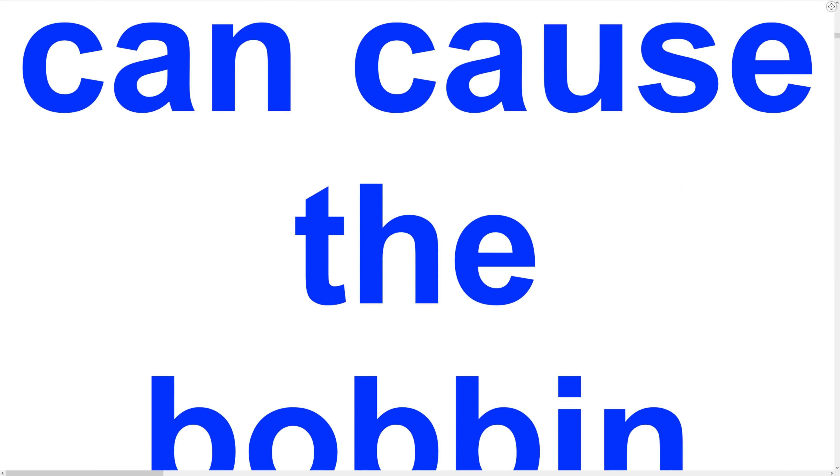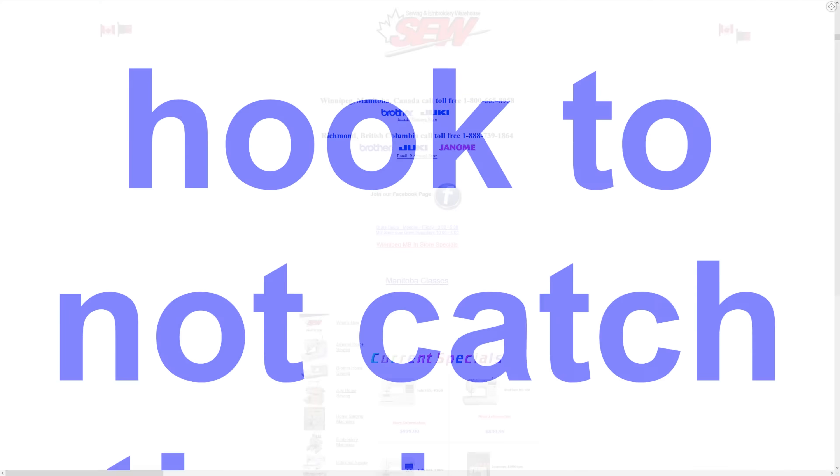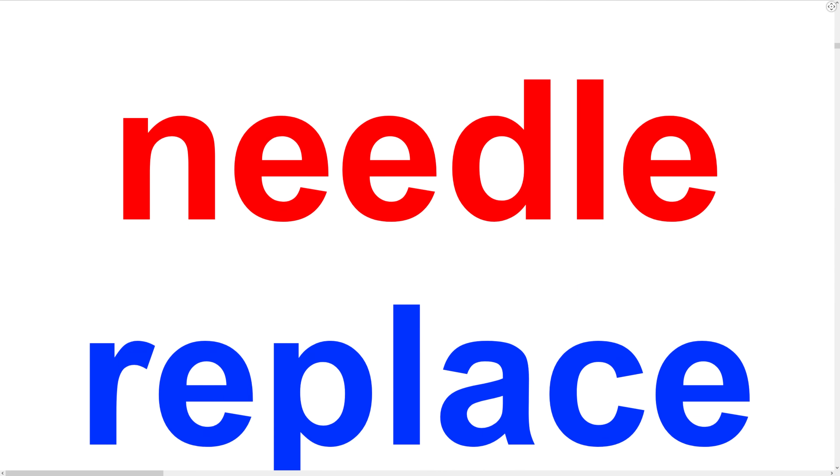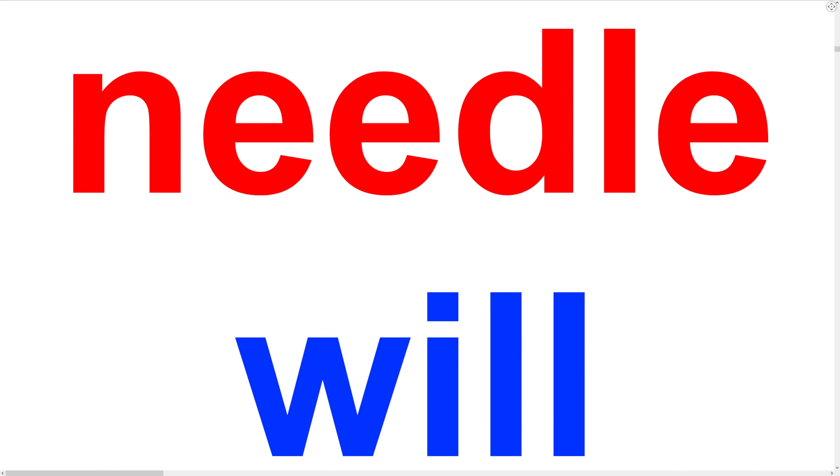So this is a real website run by Sewing & Embroidery Warehouse, a Canadian company that sells sewing and embroidery supplies. So how did this company not notice such a glaringly obvious issue?